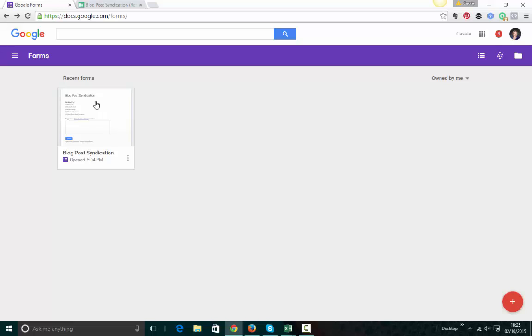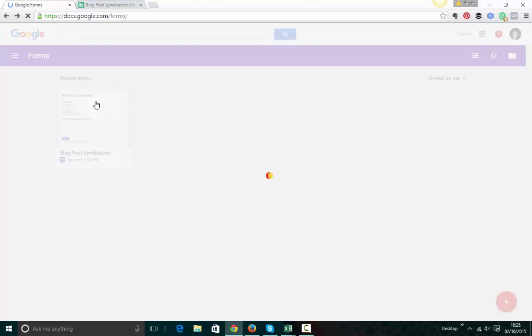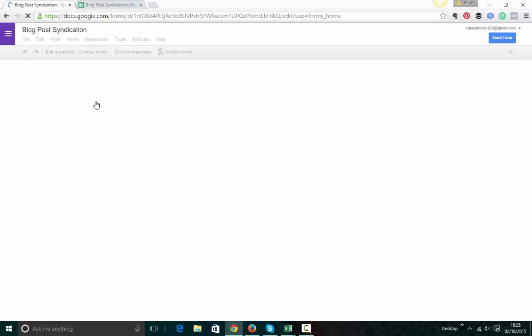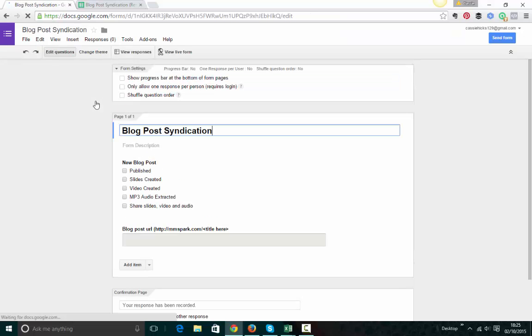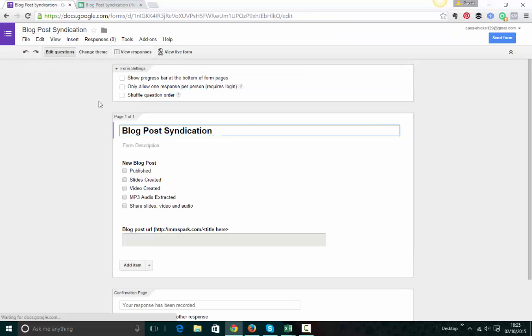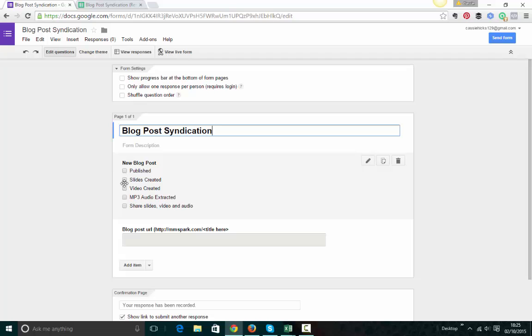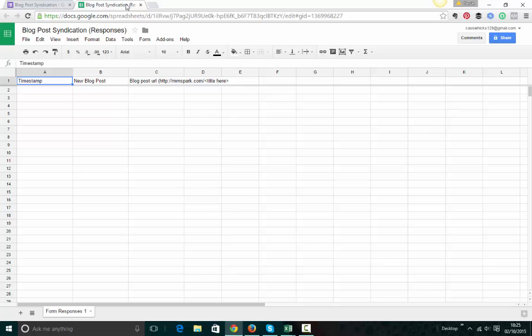So if you look here, let me open it up so you can see it. This is a pretty simple form, but it's a blog post syndication. I'm going to show you how to set this up in a second. There's different options here, a title here, and then this is what it looks like on the back end.